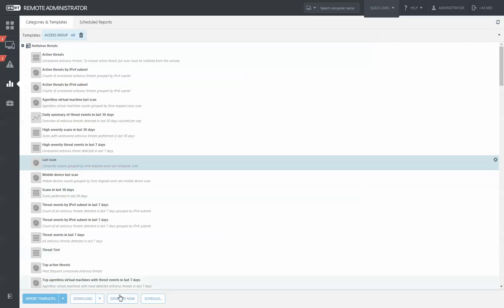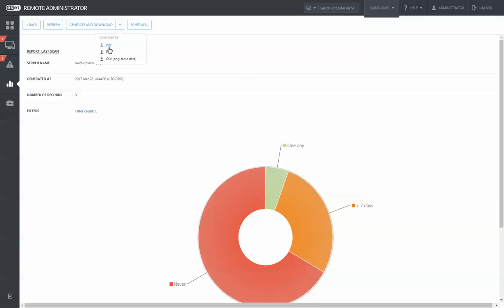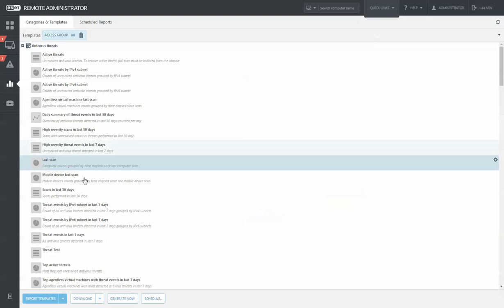You can also save reports to PDF, PS, or CSV directly from here. If you want to schedule a report, you can do so by clicking this schedule button at the top of the screen.